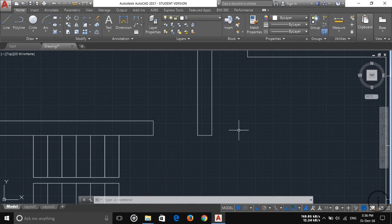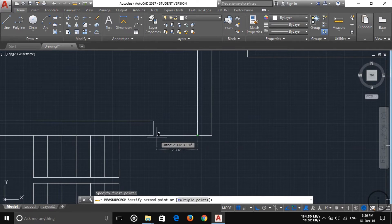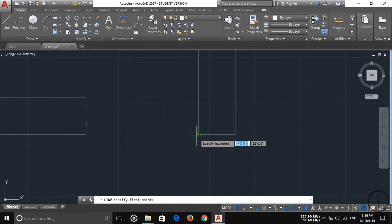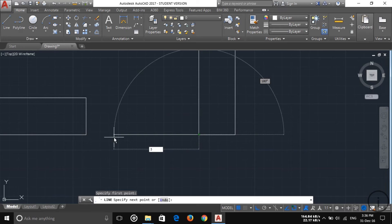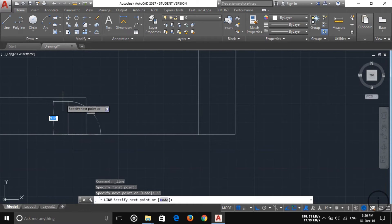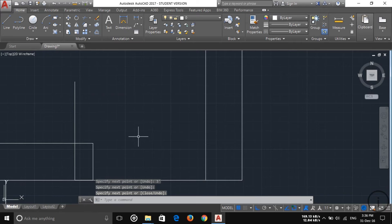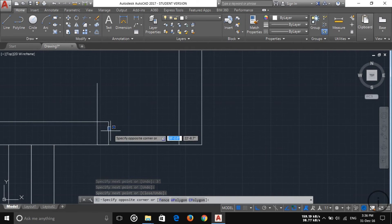I want three feet spacing here for the bedroom door. First of all you have to measure — this is two feet seven inches and I want three feet here. So take a line here and draw a three-foot line, then straighten it up and click enter.